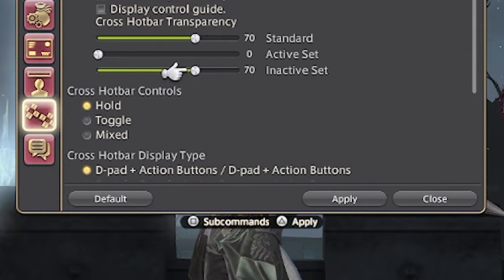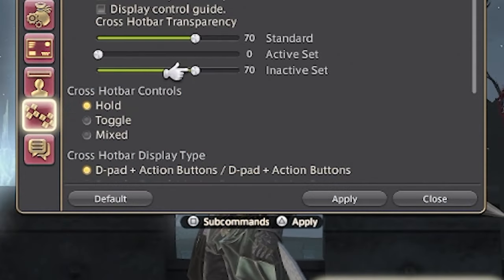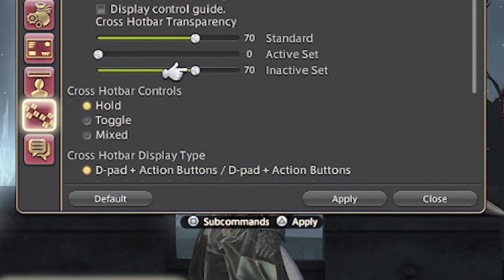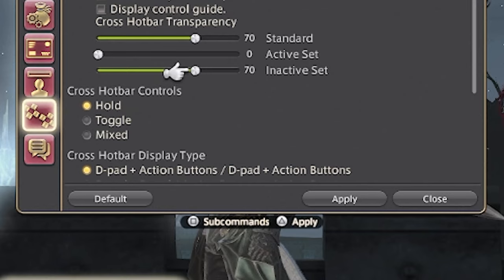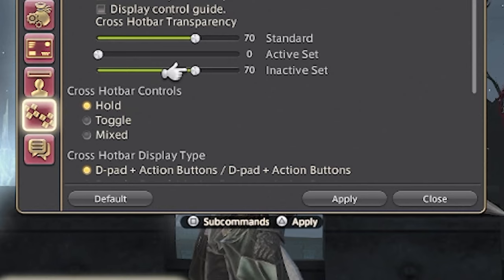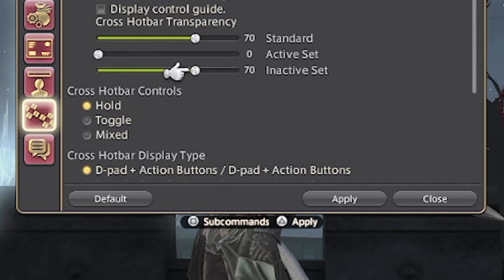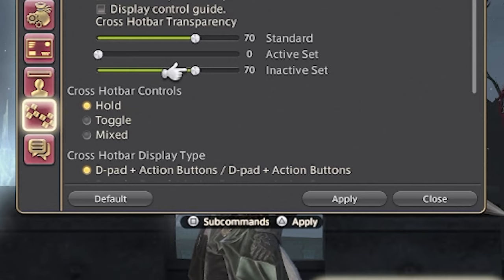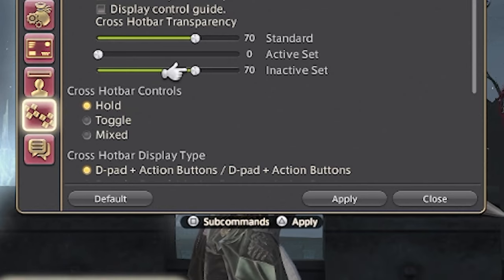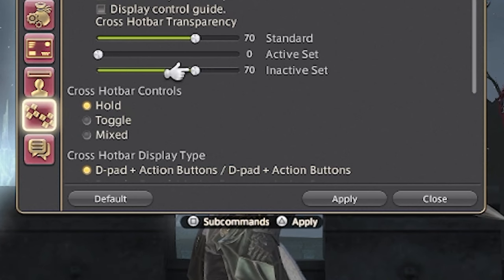The last thing in this section is the cross hotbar controls right under the transparency. There's hold, toggle, and mixed. I prefer and recommend having it on hold — I find it's just the easiest one to do, especially if you're using WXHB.